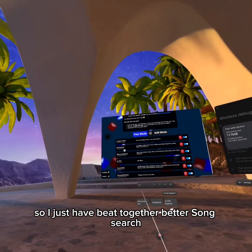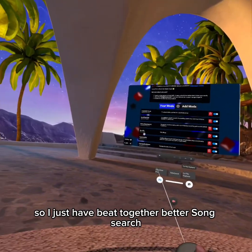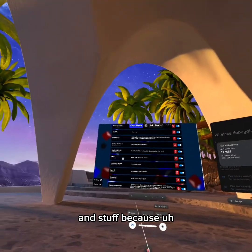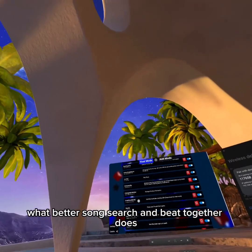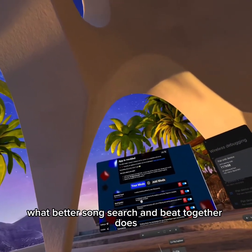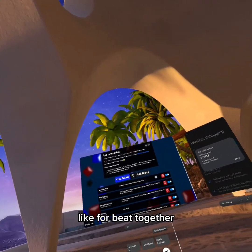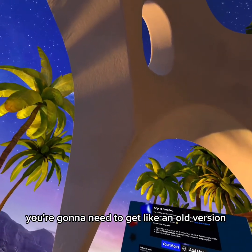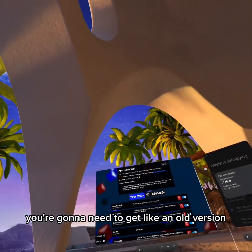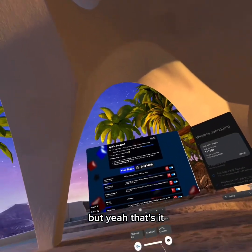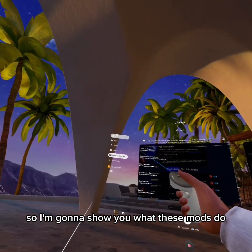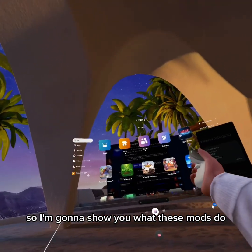These are my mods right here — I just have Beat Together and Better Song Search. For Beat Together, you're gonna need to get an old version. I'm going to show you what these mods do, so if I go into Beat Saber — I'm gonna stand up for this.